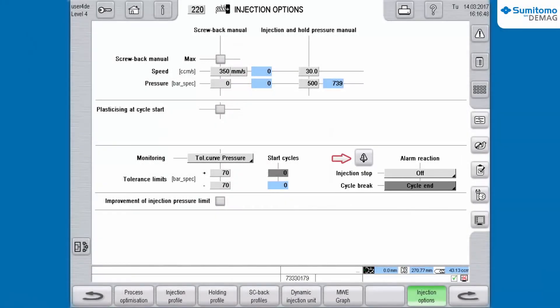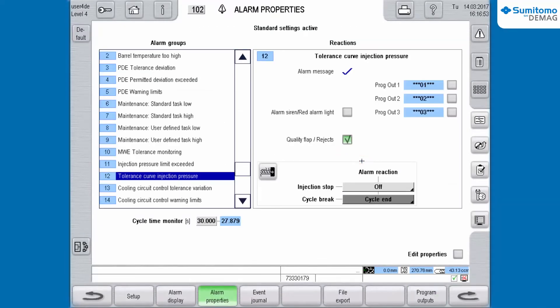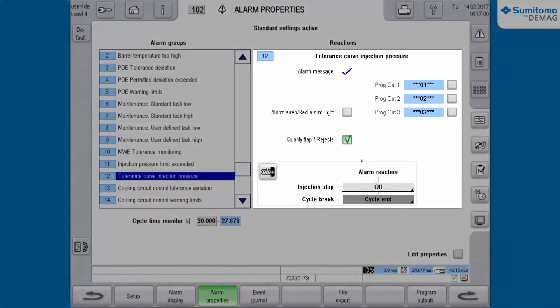Firstly you click on the symbol Alarm Reaction and another page appears. In the alarm group Tolerance Curve Injection Pressure you can see the default setting on the right.